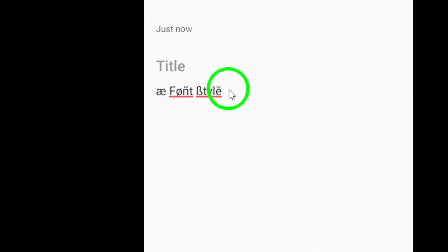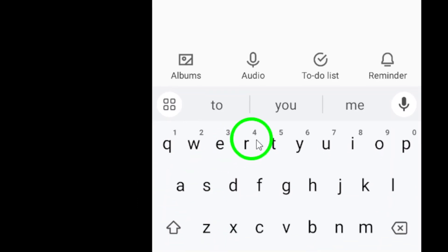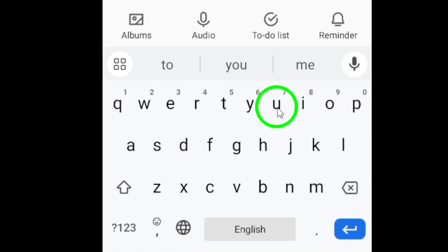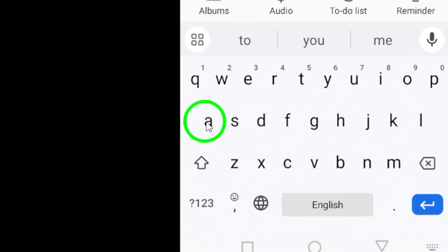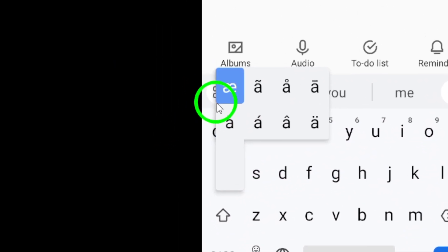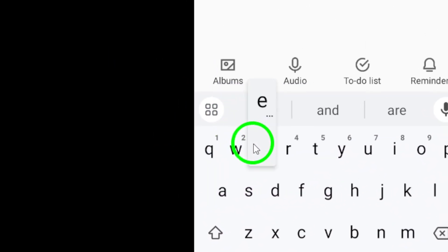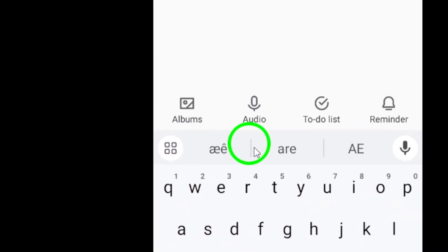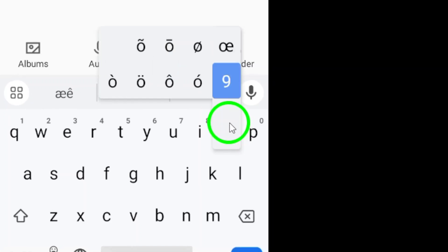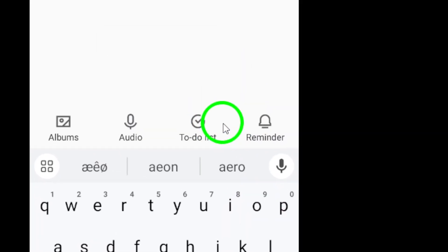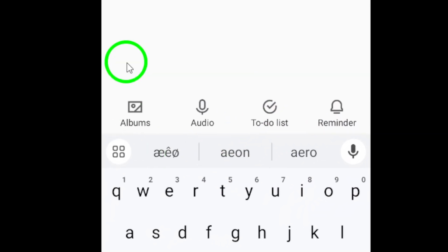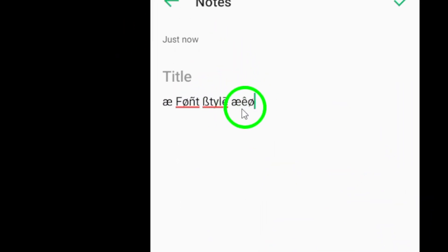Step 2. Open your Android keyboard and explore the various special characters and font styles available. Choose the ones that you want to use to enhance your name or message, and type them out to create a unique style.